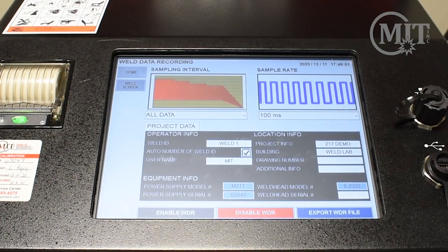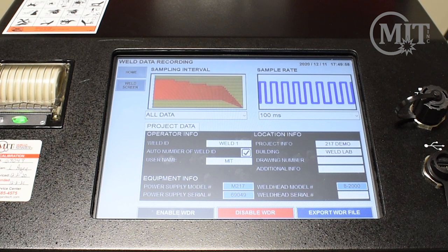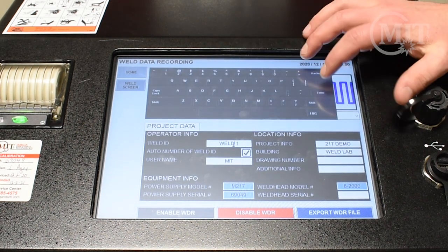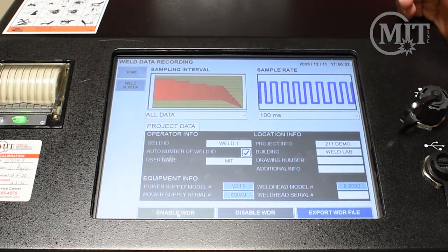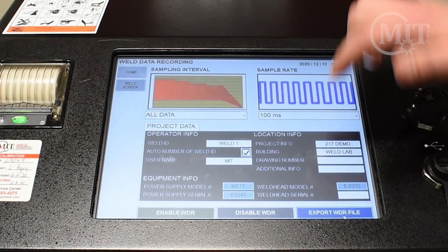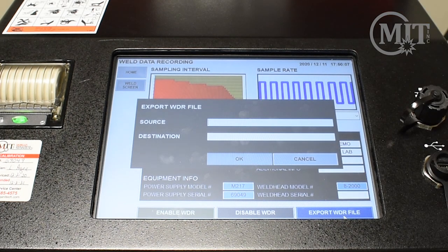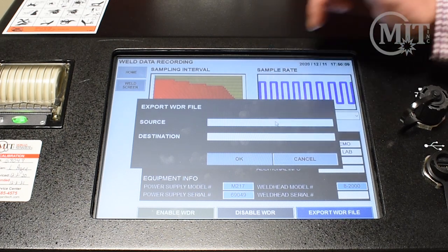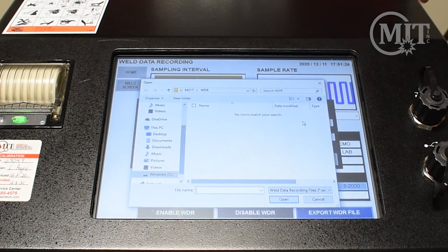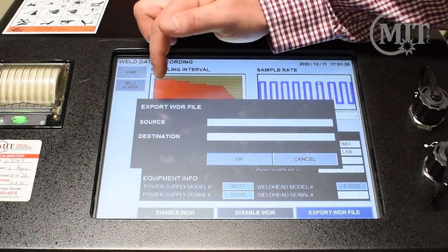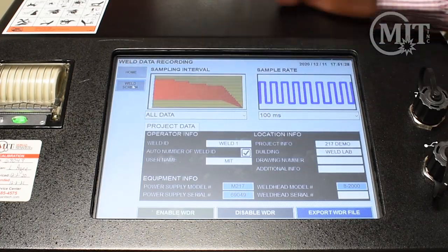AMI's Weld Data Recording technology gives you the highest acquisition rate to record your weld on an external drive. To do this, we will enter our weld ID and enable WDR. Once we perform the weld, we can export that information onto a USB. Now that WDR is enabled, we will go back to the weld screen.